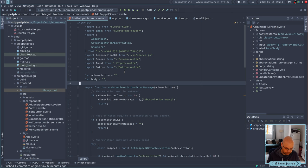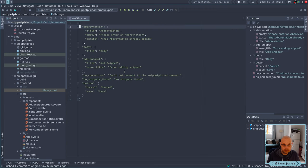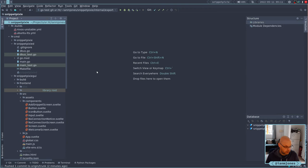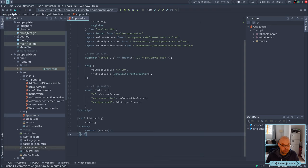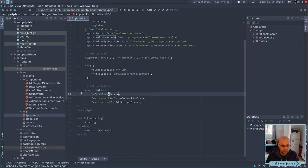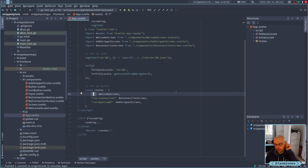Now I'm going to move on to doing the list page. At the moment when the app starts, we're pulling in routes, and we have a welcome screen as the base route. But we're going to have to change that because we need to have more of a list of snippets or welcome screen.